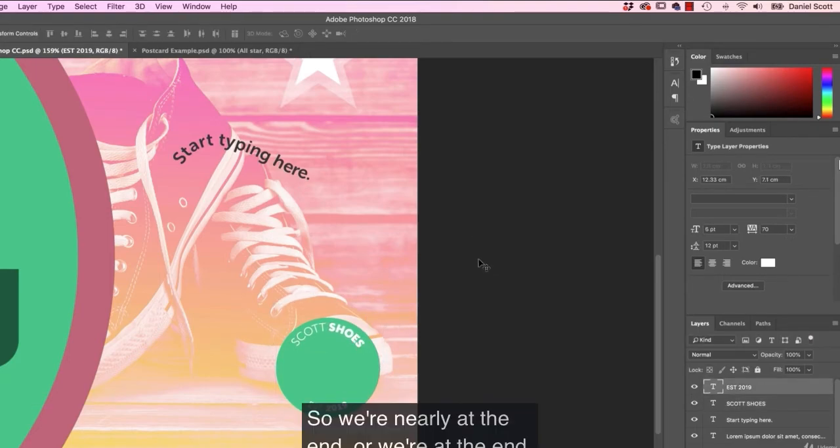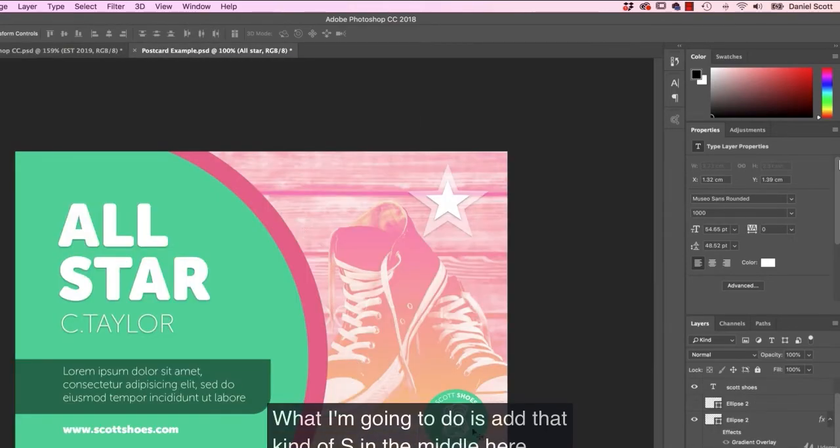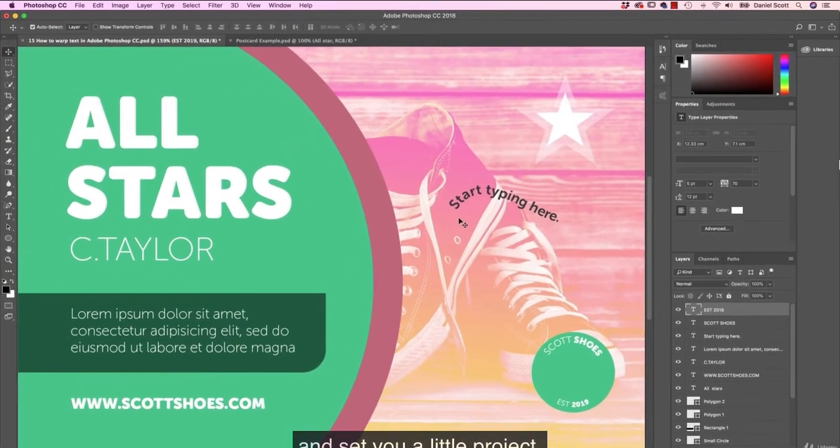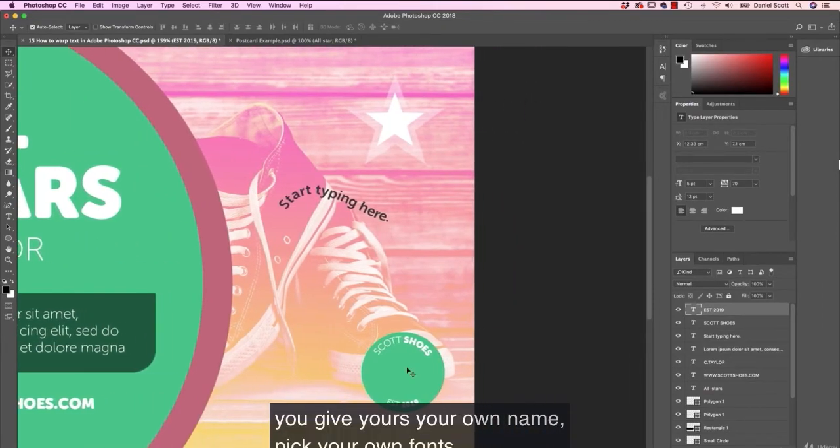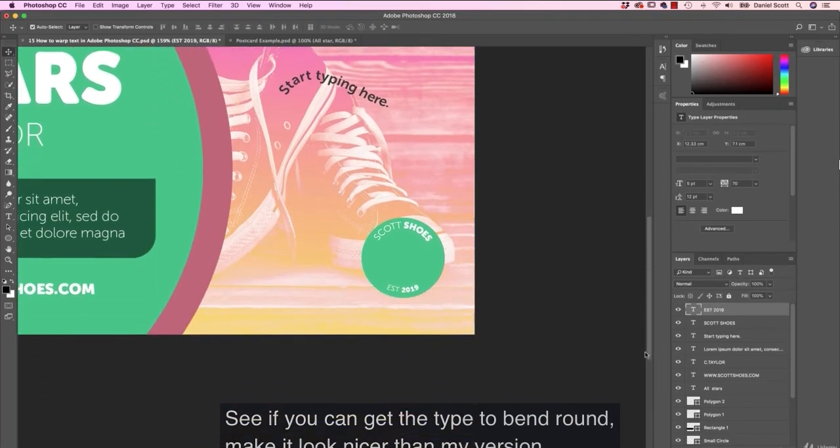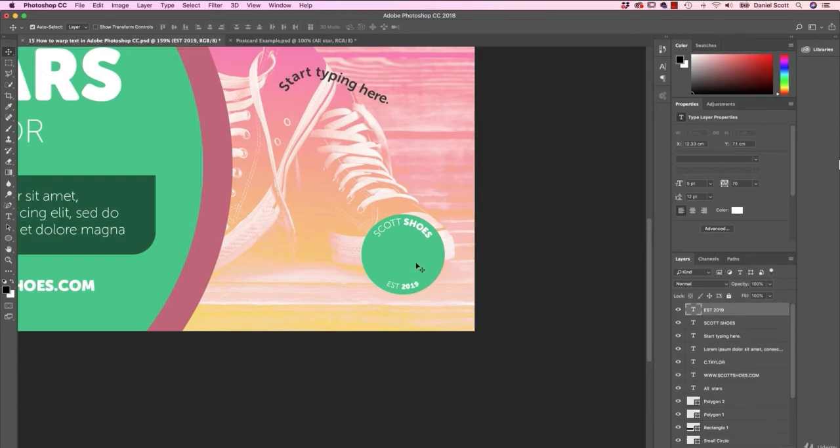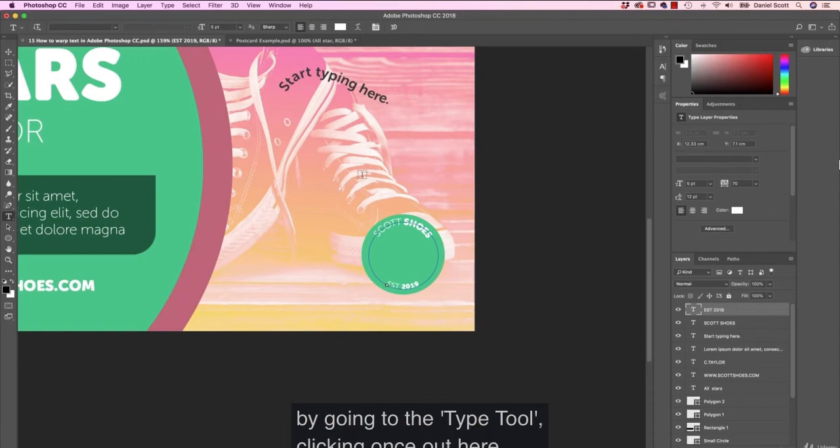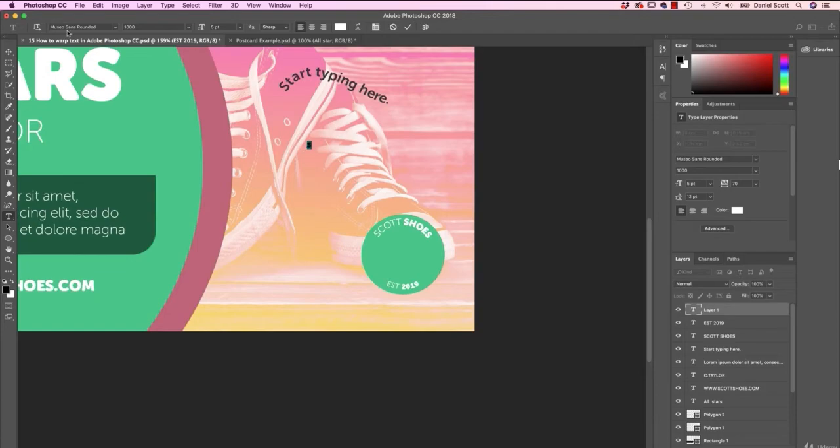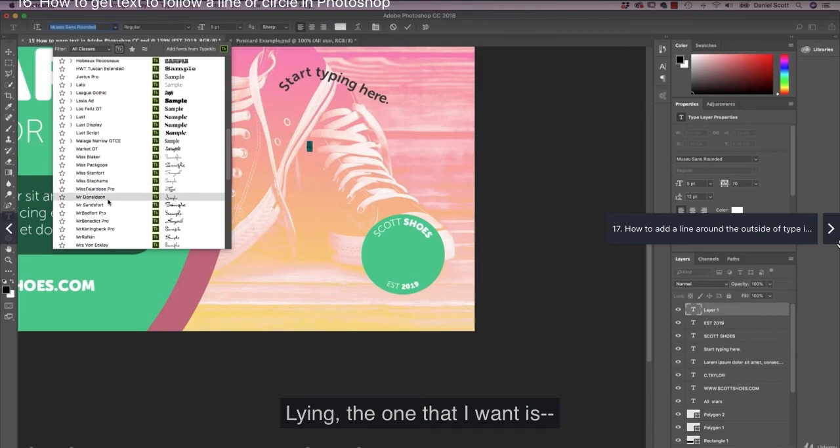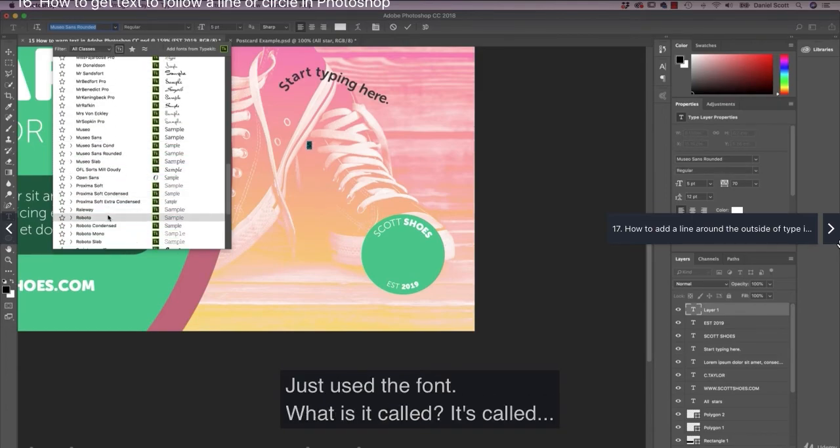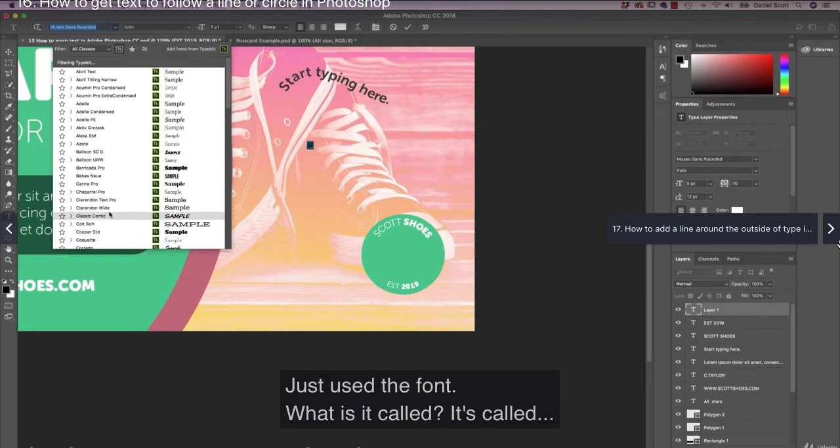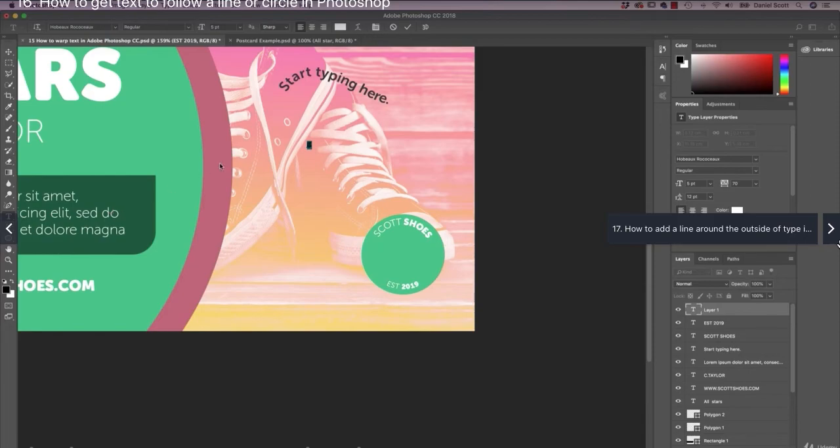Cool. So we're nearly at the end or we're at the end. What I'm going to do is add that kind of S in the middle here and set you a little project. So I've called mine Scott shoes. You give yours your own name. Pick your own fonts. See if you can get the type to bend around. Make it look nicer than my version. And we're going to pick a big kind of like hero. We're picking a logo type. And I'm just going to cheat by going with the type tool. Clicking once out here. I'm going to type a capital S. I'm going to go through my fonts. And I've already gone through my fonts. I'm applying it. The one that I want is, so it's not a logo I've designed. I've cheated. And just use the font. Where is it called? It's called Hobo? I'm not sure.